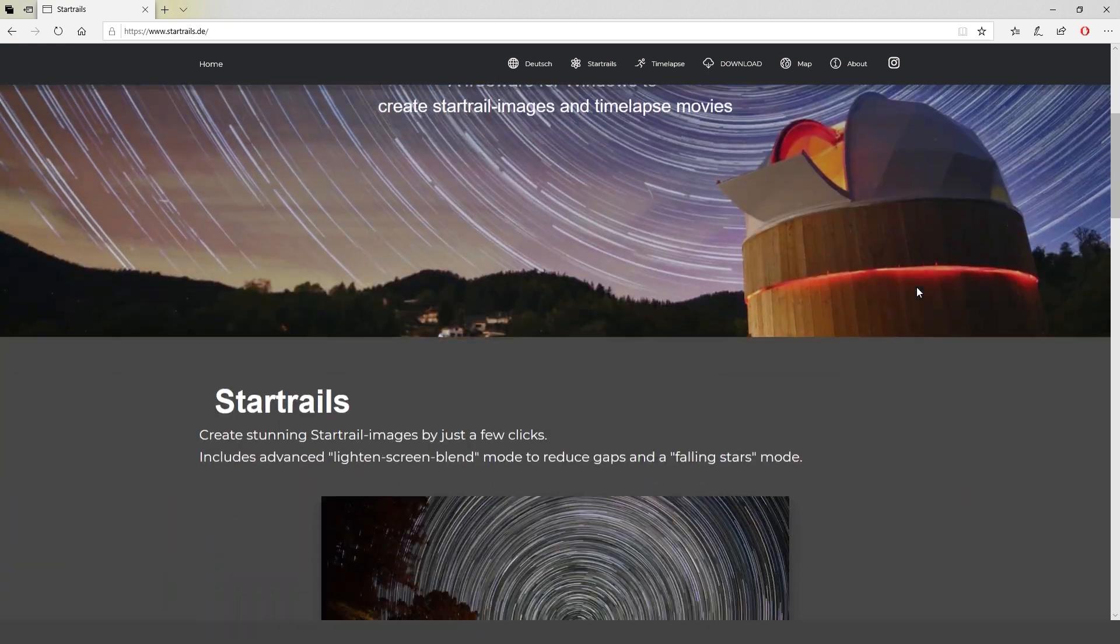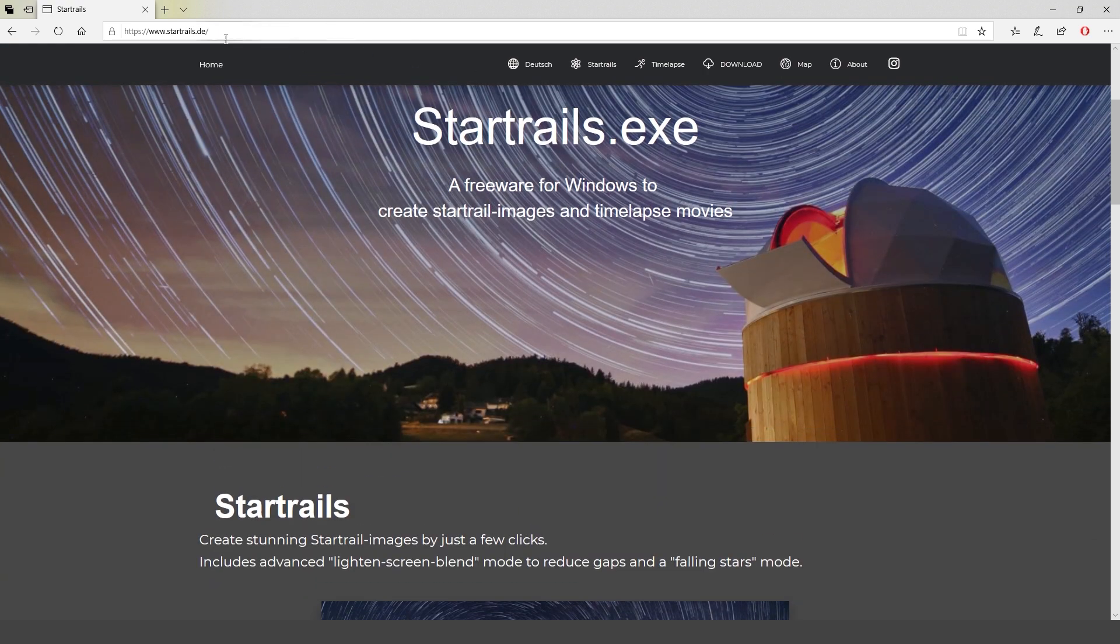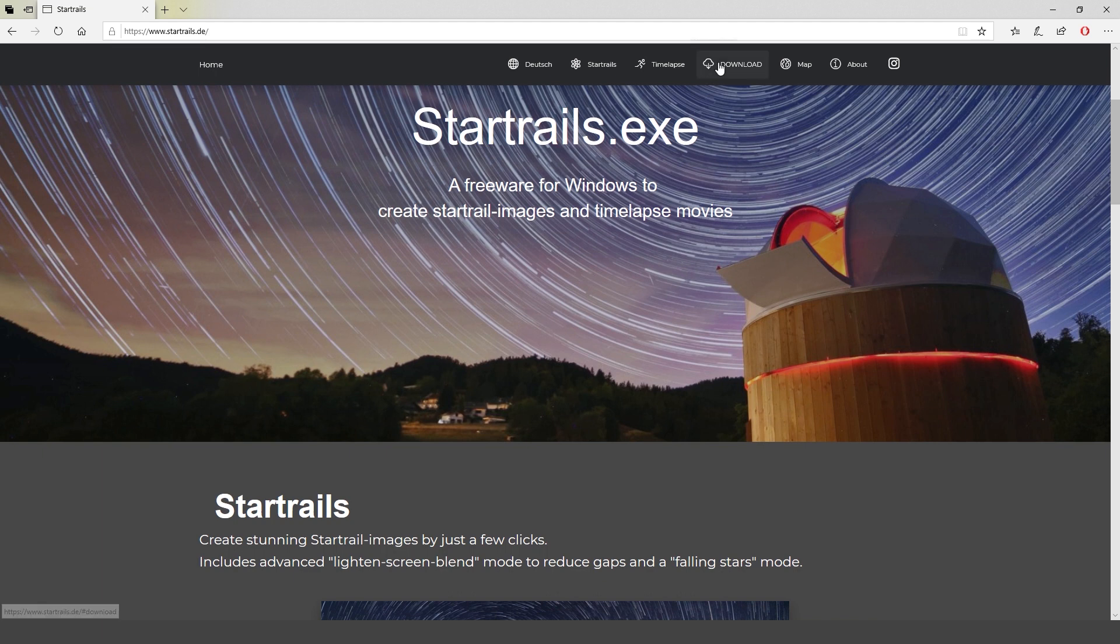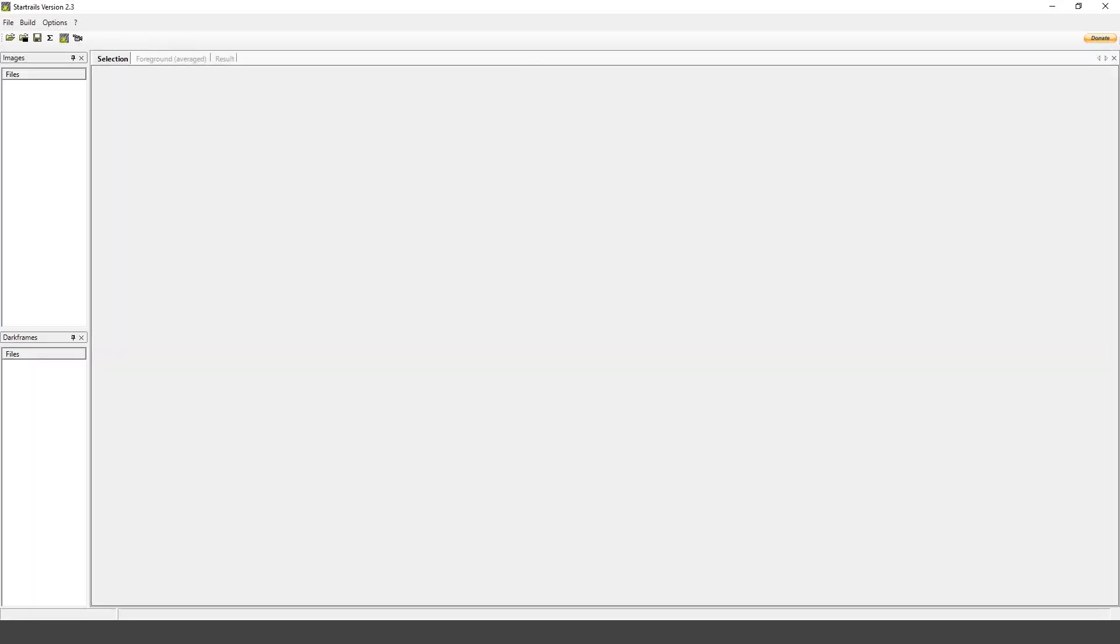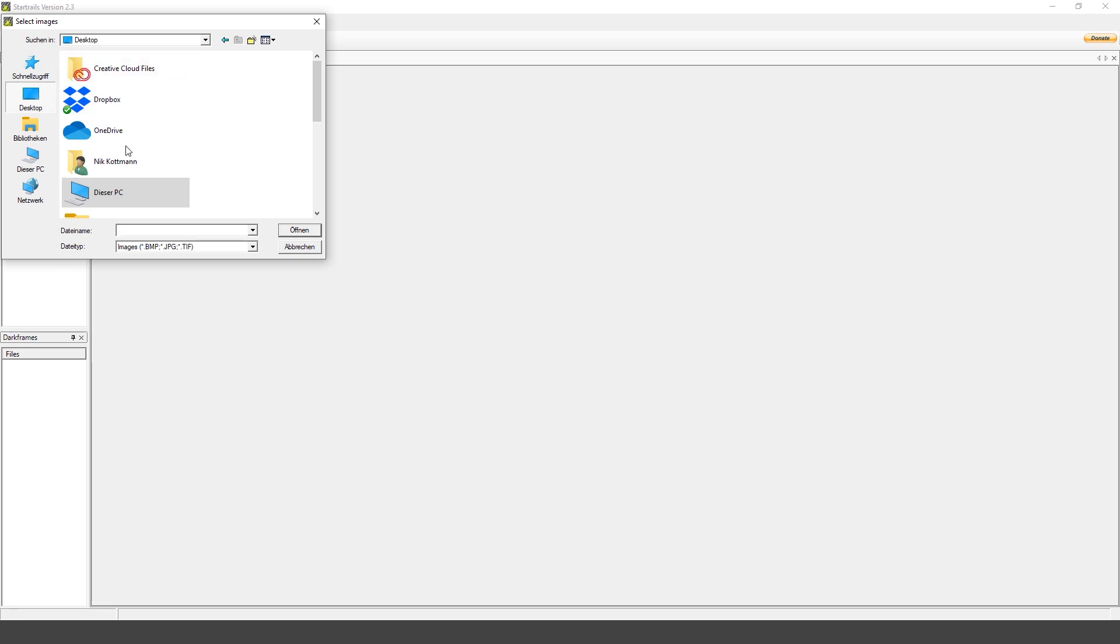To convert the image sequence into the actual star trails we're gonna use this free software called StarTrails. You can download it from this website. Now you just have to import all the images and let the program do the rest.